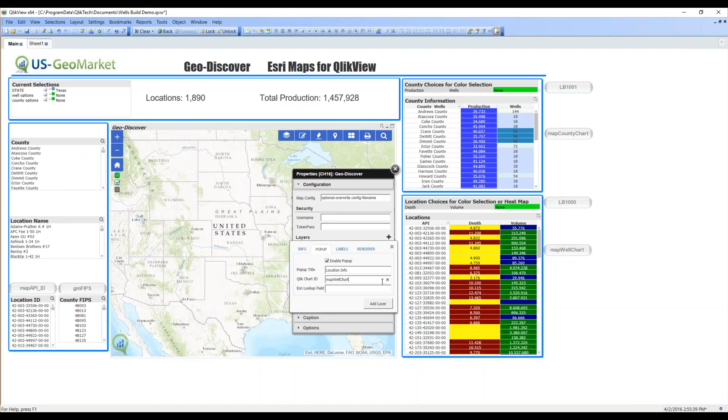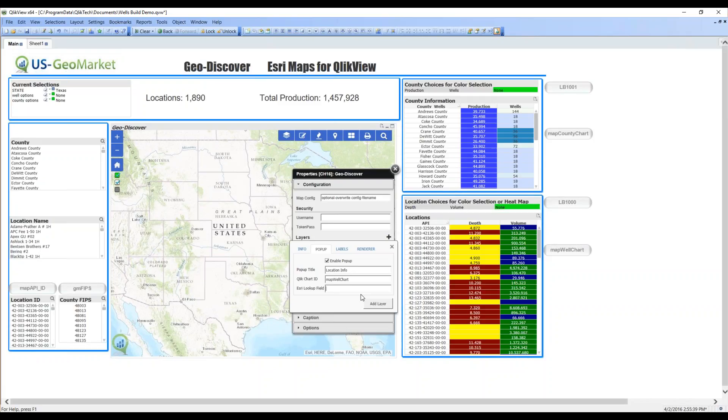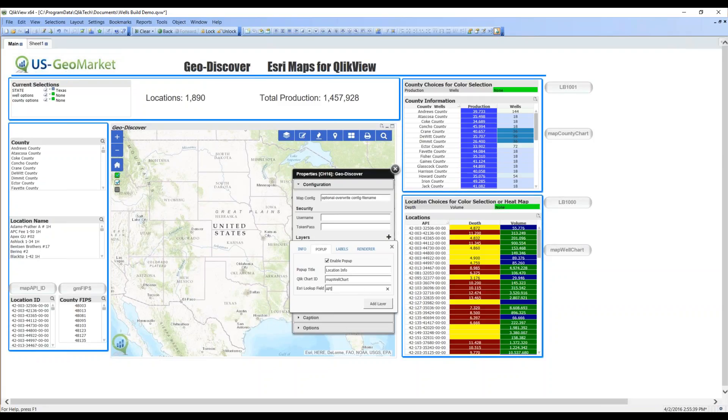You could use the standard naming conventions that are automatically generated in QlikView. I simply gave it a more descriptive name. Now, once again, how do I match the data in this table to Esri? I have location IDs in the table, and I know that those correspond to API in Esri.